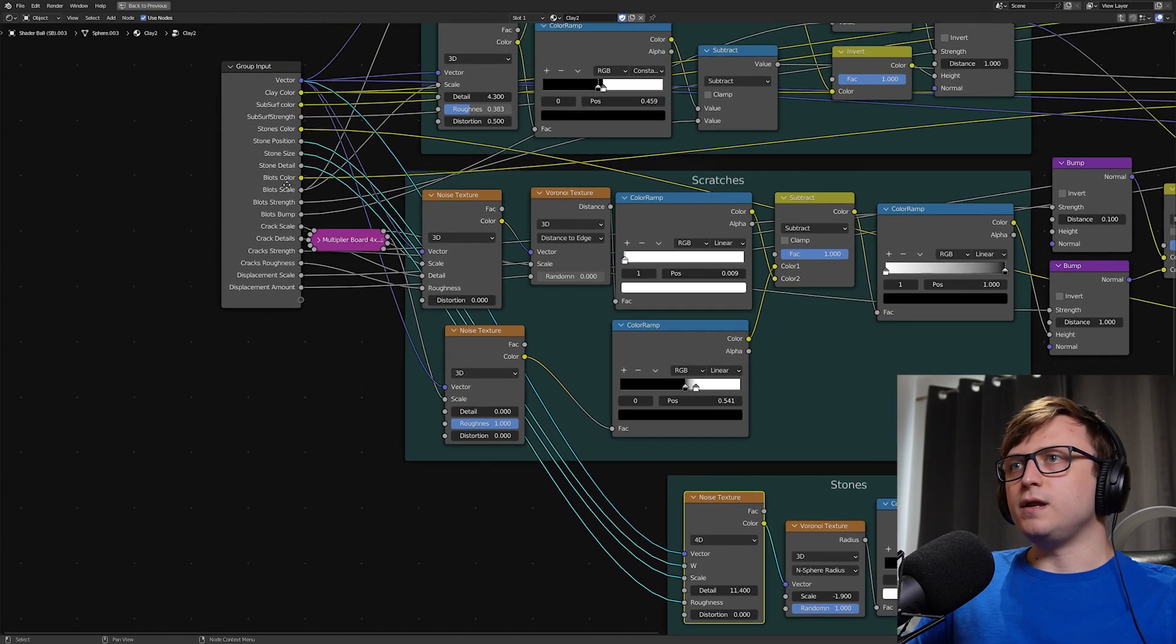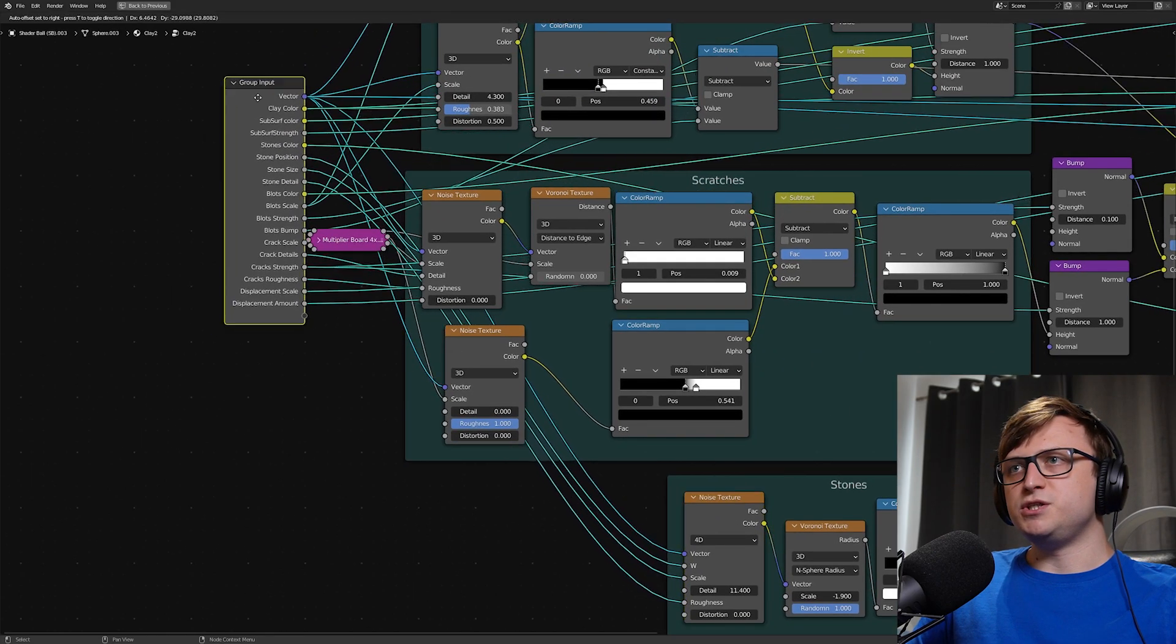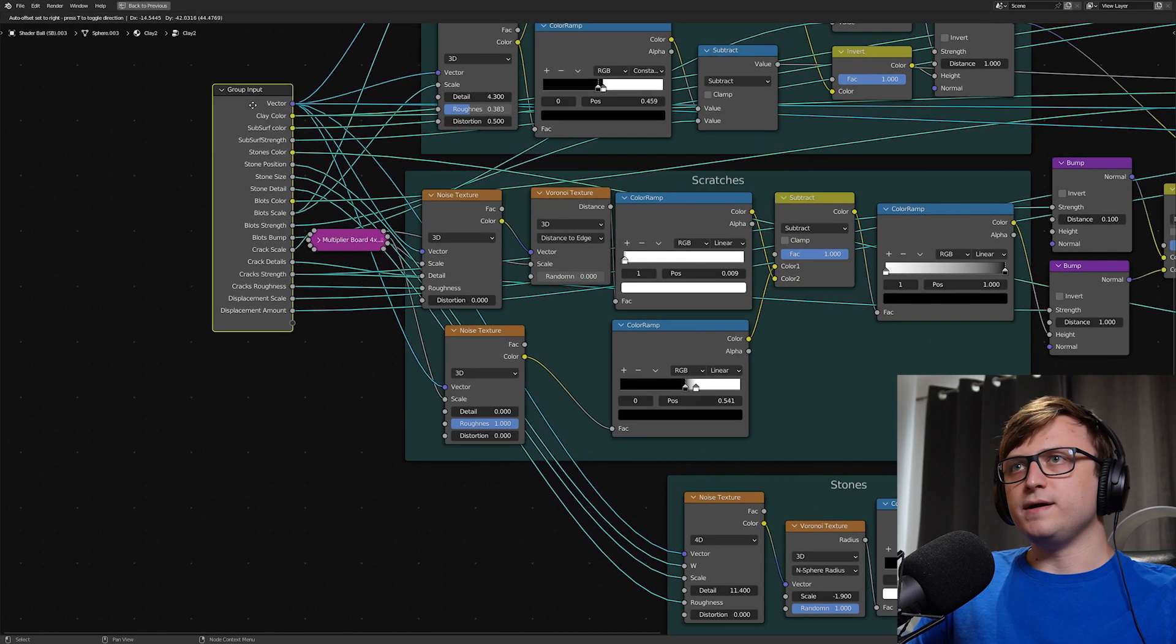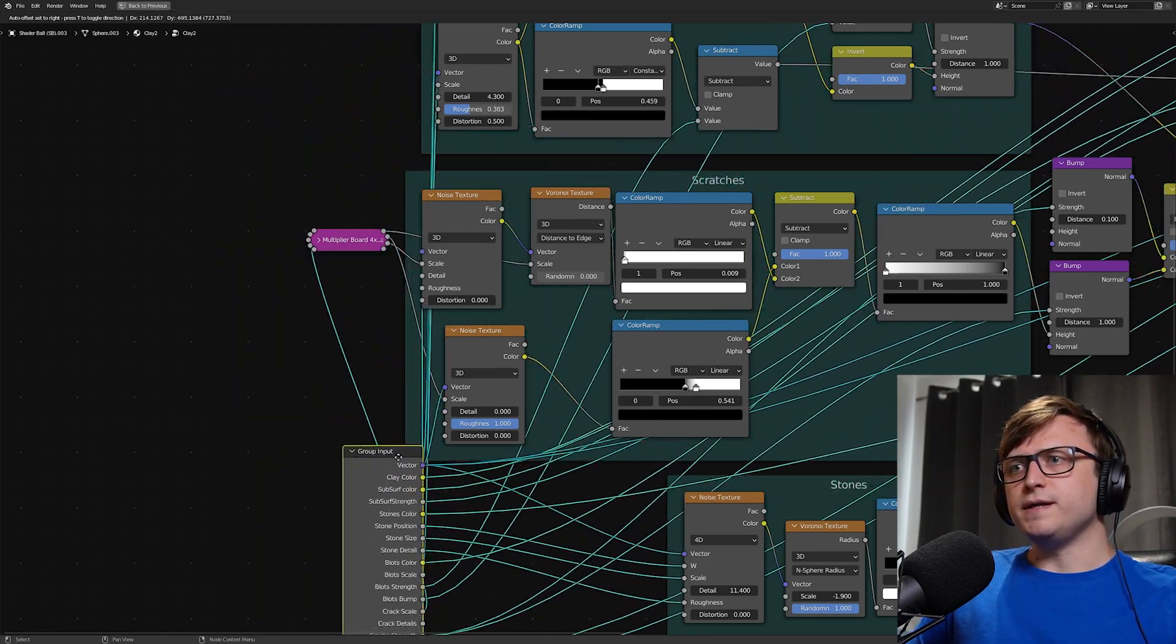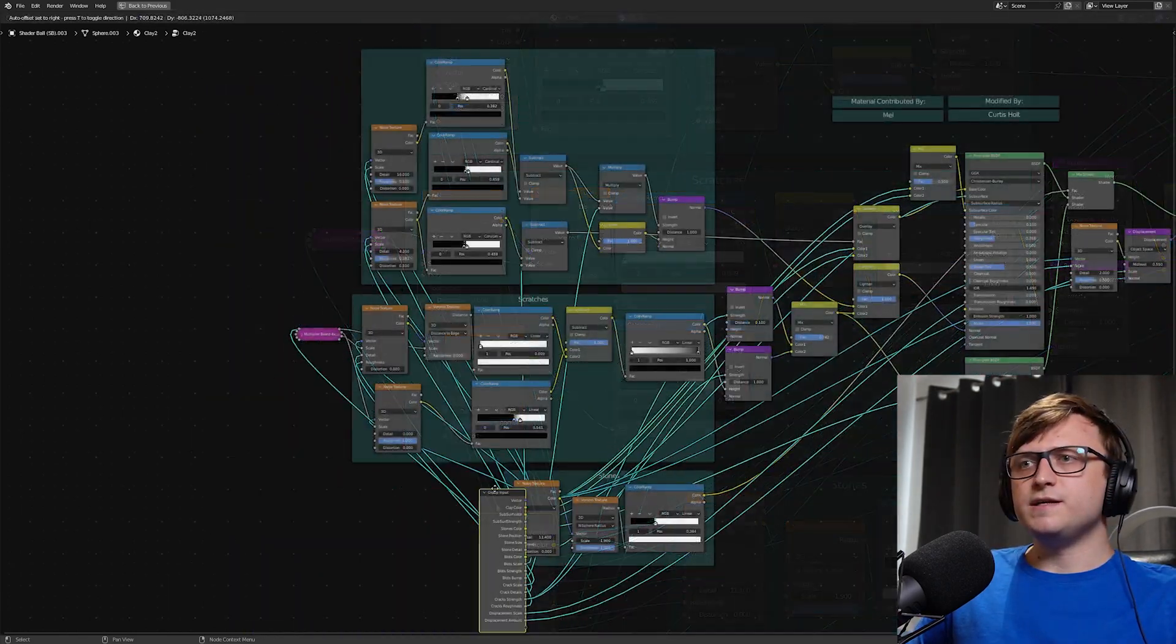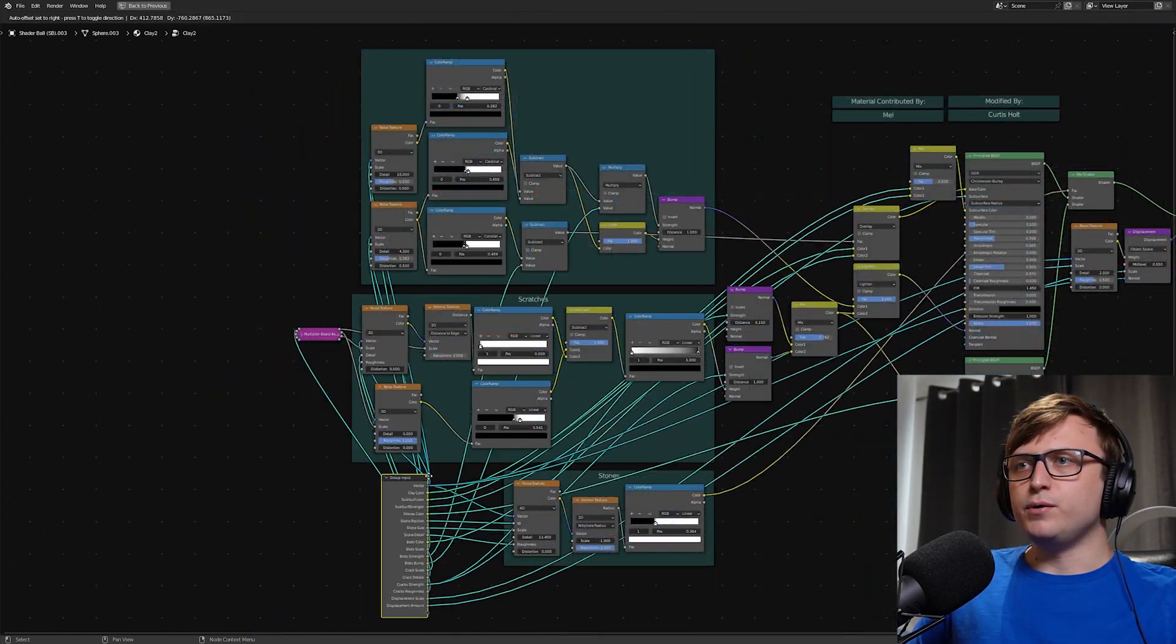So if we're trying to find out exactly which inputs are being plugged into which nodes, we have to follow the line back, maybe shimmy the node group around a bit or rather the group input around a bit and then kind of see, oh yeah, that's the one. And as you're doing that, you might put it inside of a frame accidentally.